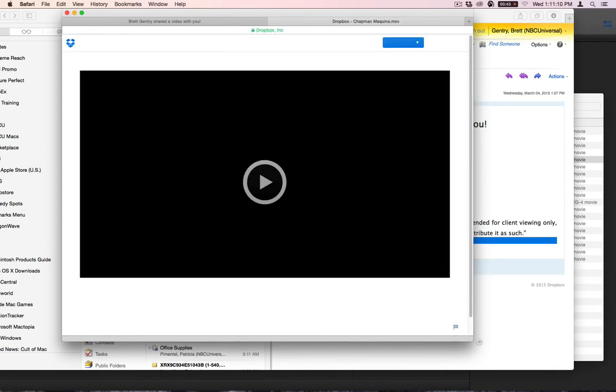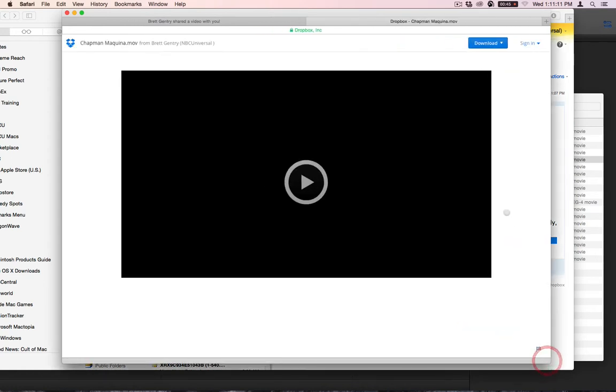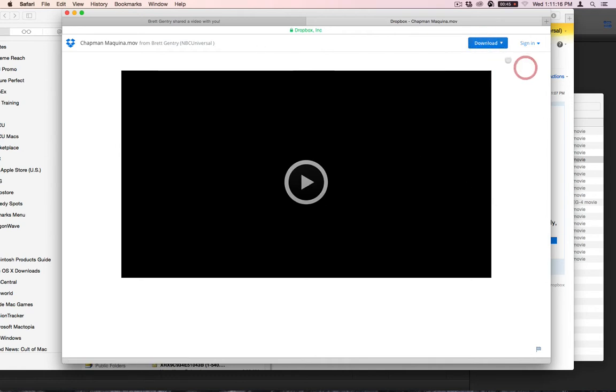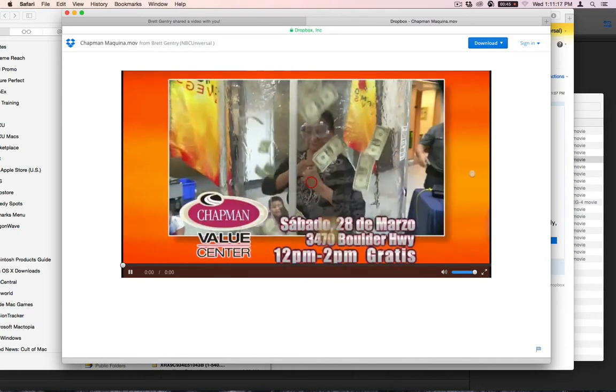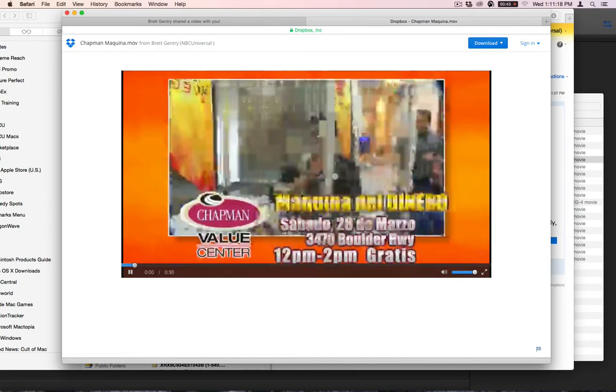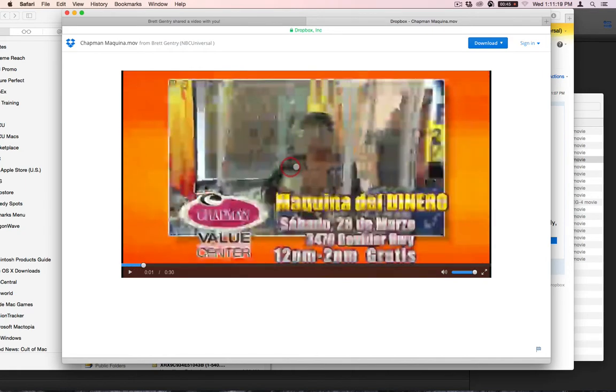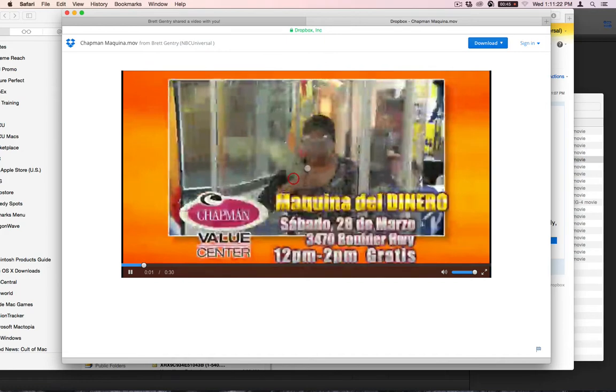And if I'm not logged in, I still have the option to download it directly, but I can view it. Oh, man, that looks awful. It's great. I love it.